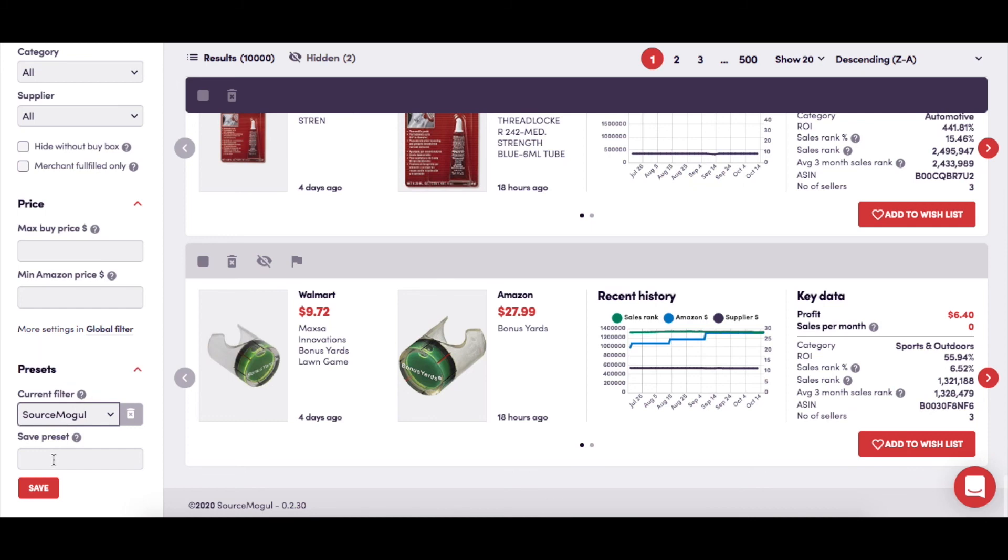When you've set all the filters to your specific preferences and given them a name, clicking the Save button will save them to your account, ready for you in the drop-down menu. Whatever filter settings you last saved will become the default settings next time you log in and view your results.